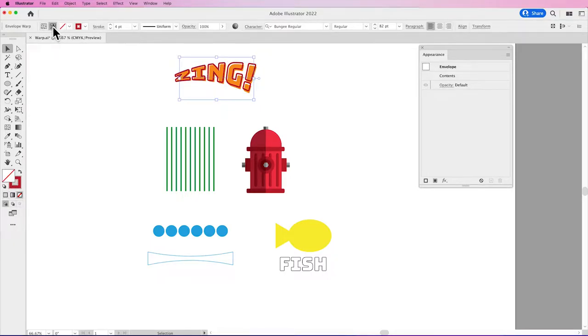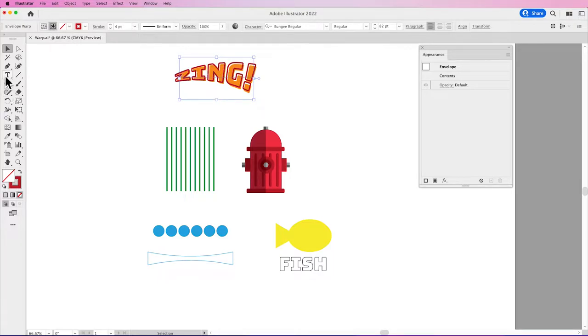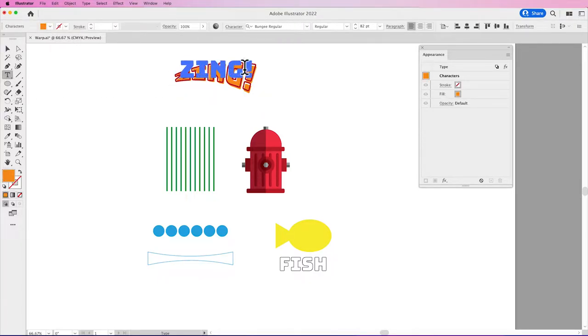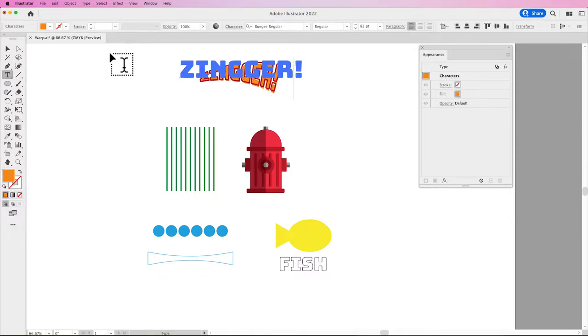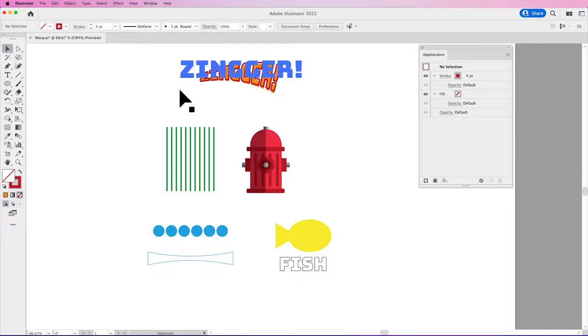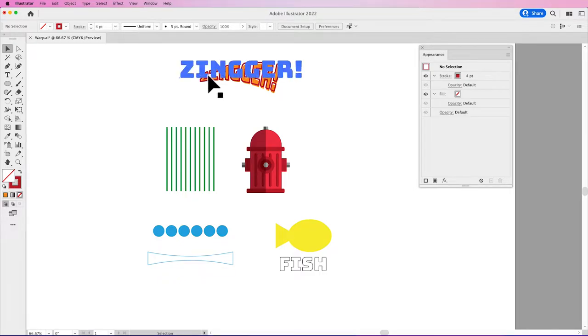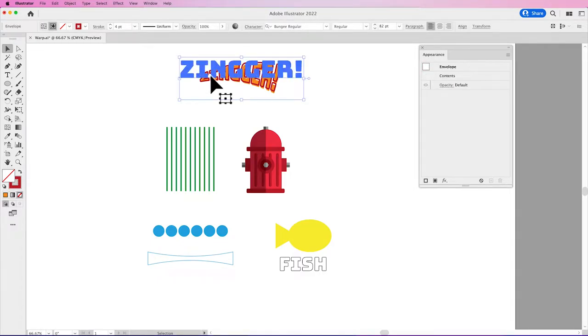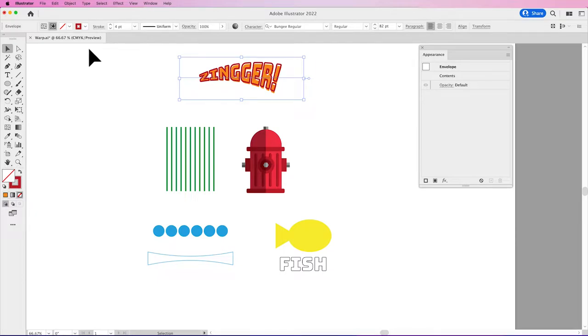So if I click on my Edit Contents, that little star, I could then go in with my Type tool and I could edit my Type, go back into my Selection tool, and you can see that it will keep my Warp that I have here. And I can edit that text because it's still active text.